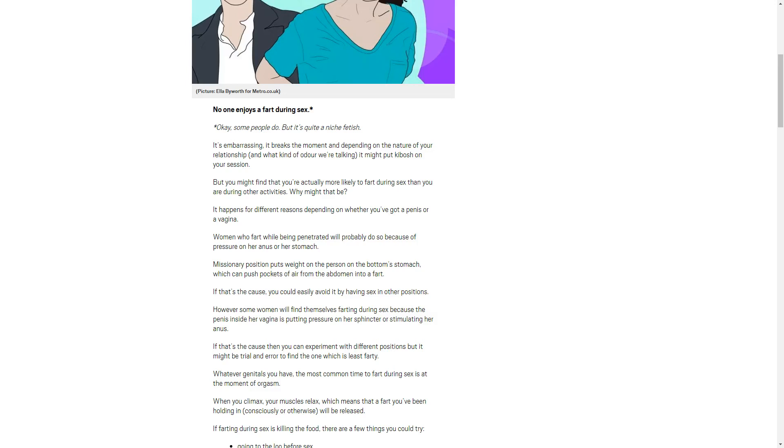I just can't picture someone writing this, you know what I mean? I think this bitch needs a hobby. She needs to go do something. This ain't working out for her. If that's the cause, then you could experiment with different positions, but it might be trial and error to find the one which is least farting.